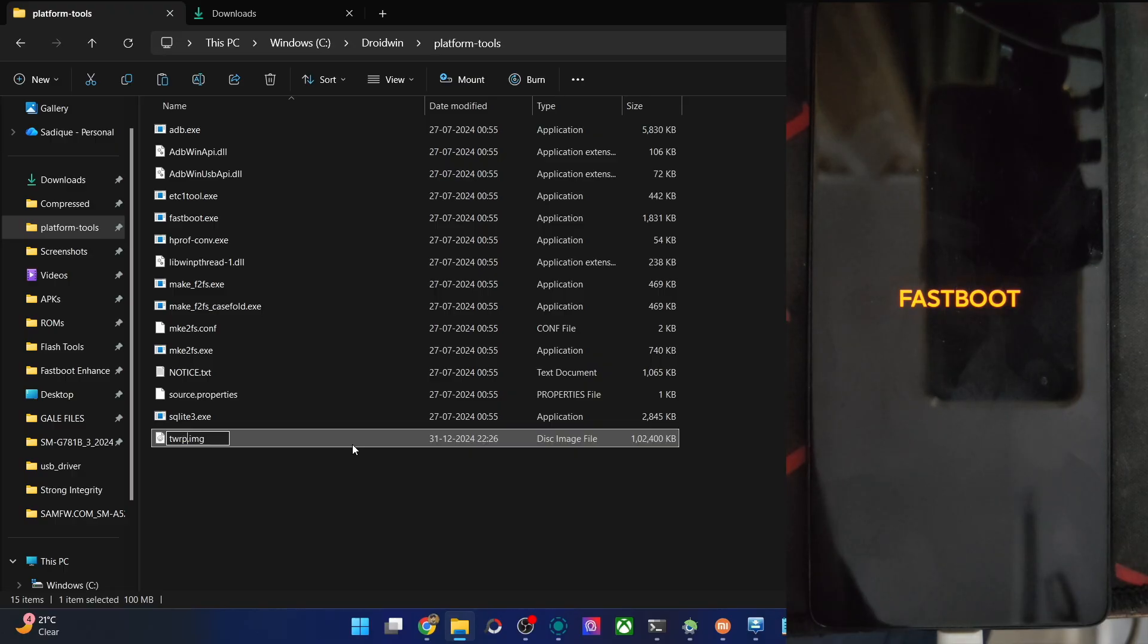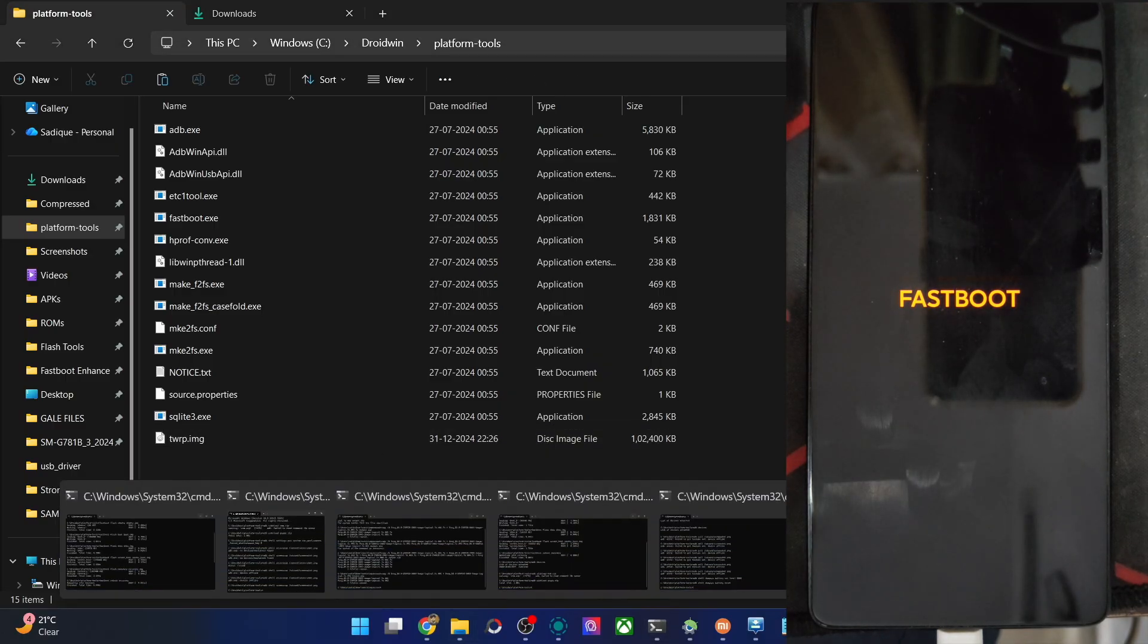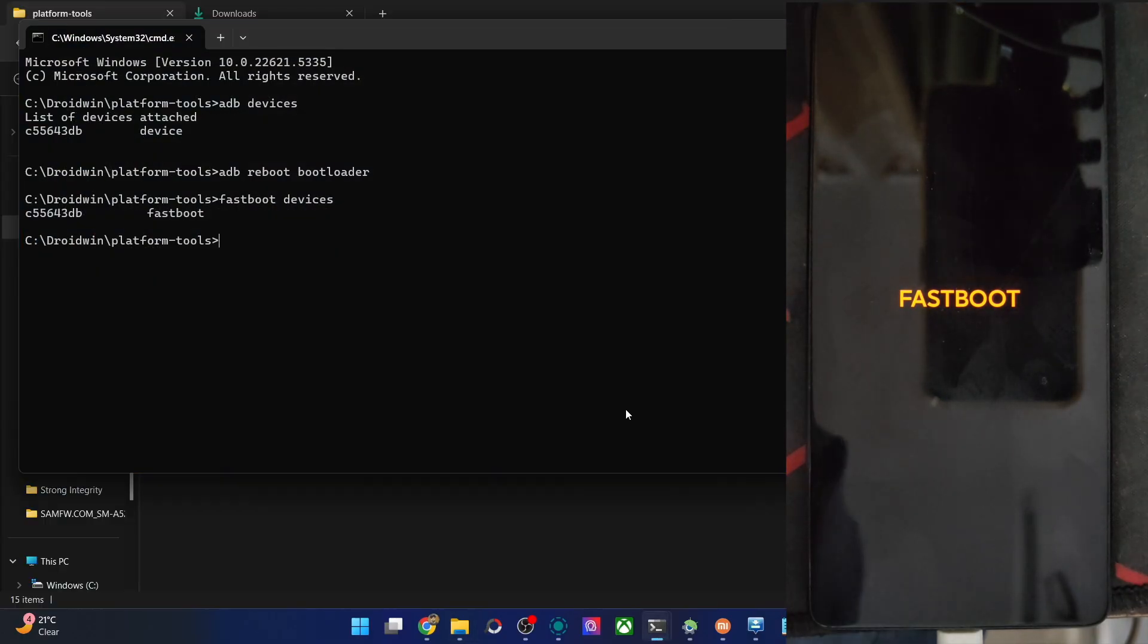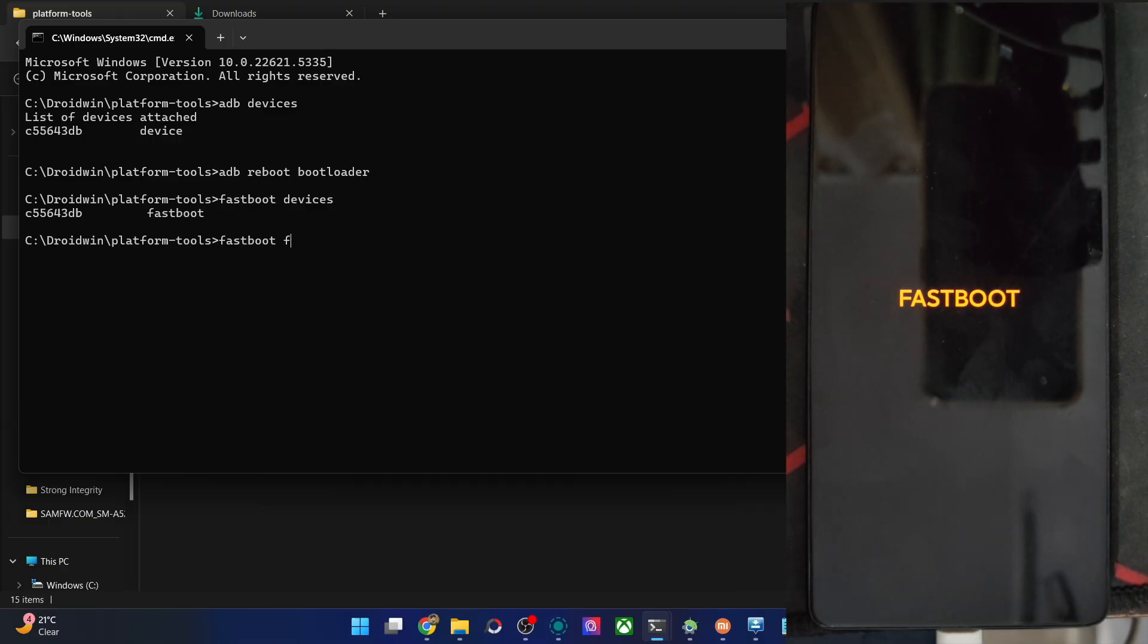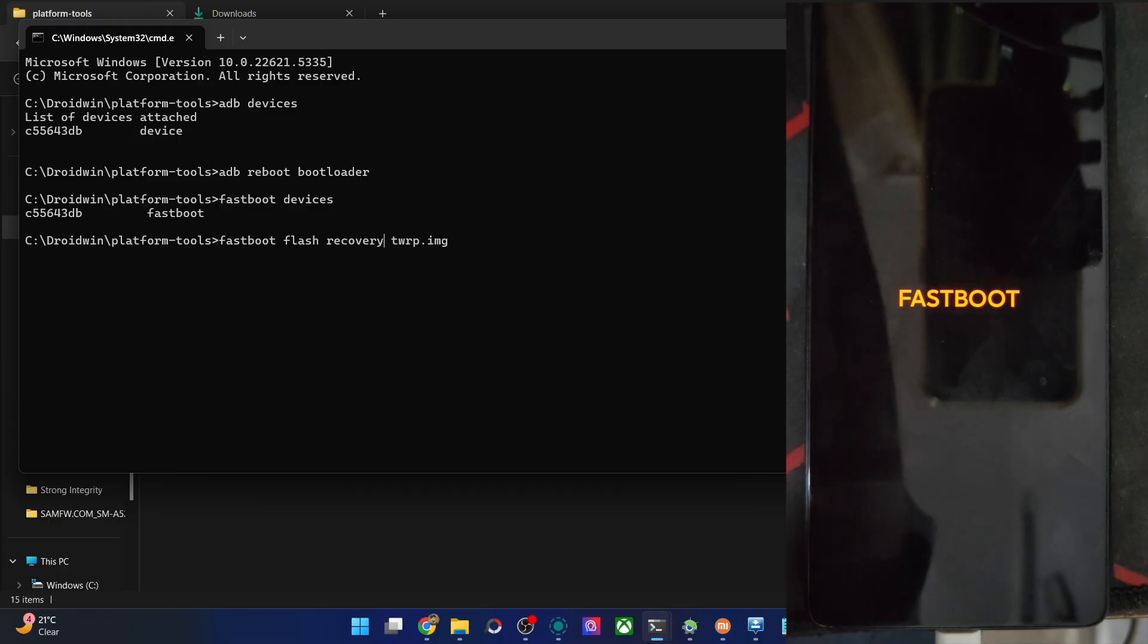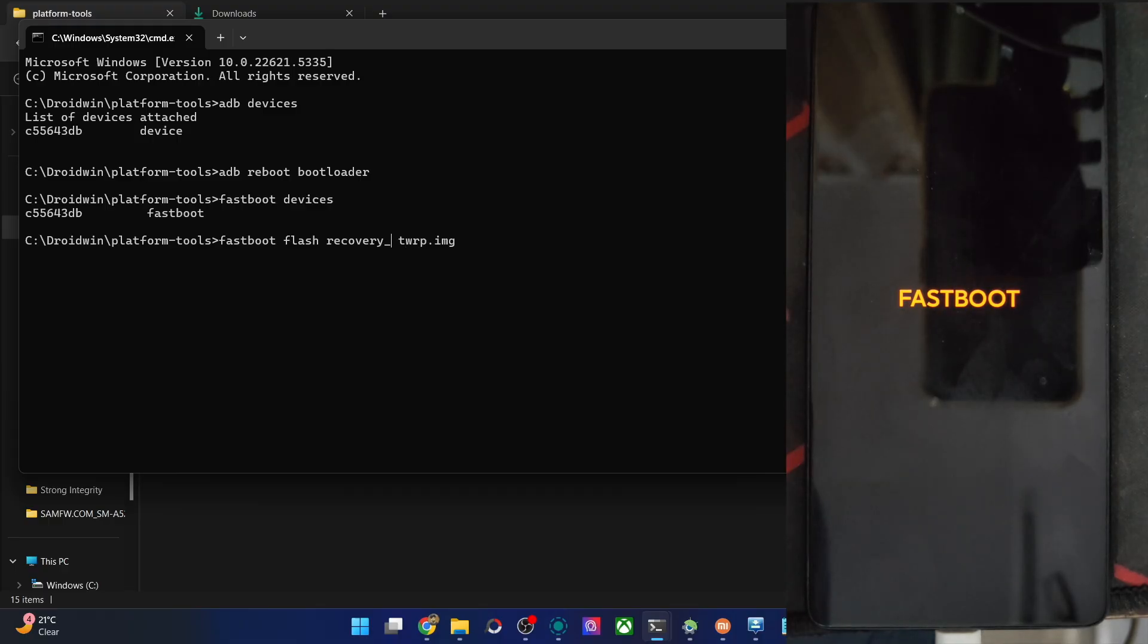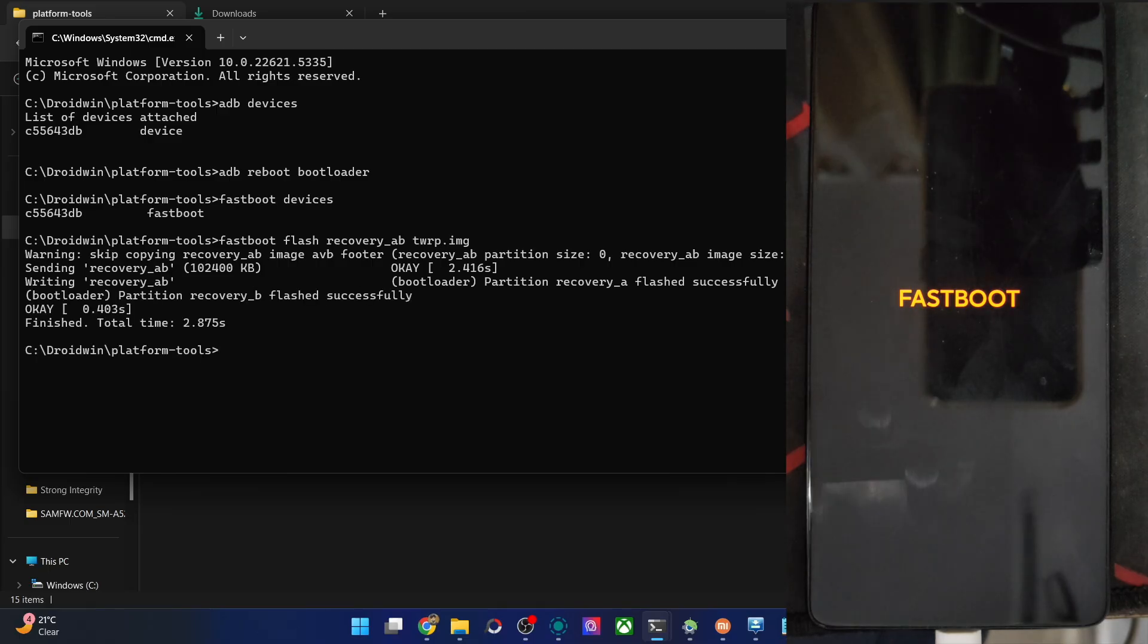And once that is complete, you can now flash the file onto your phone. For that, type in the command of fastboot flash, then the partition name which is the recovery partition. So type in recovery, the file name which is TWRP.img. Let's flash the file across both the slots A and slots B. Slots AB. Hit enter. The flashing will now start, takes only a few seconds. Let's wait.